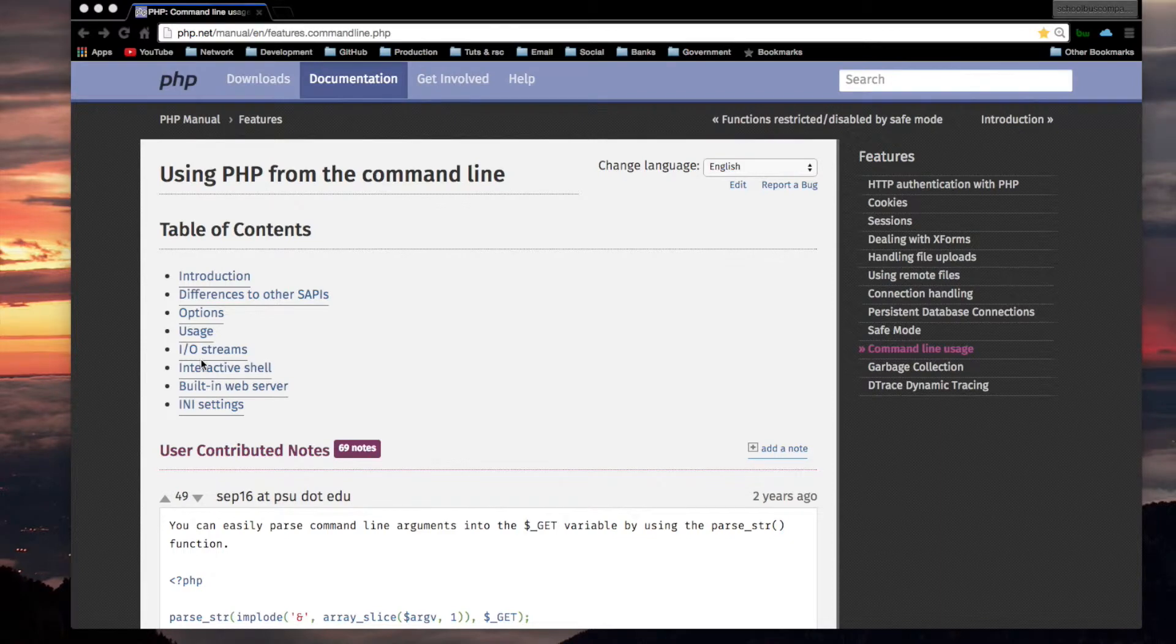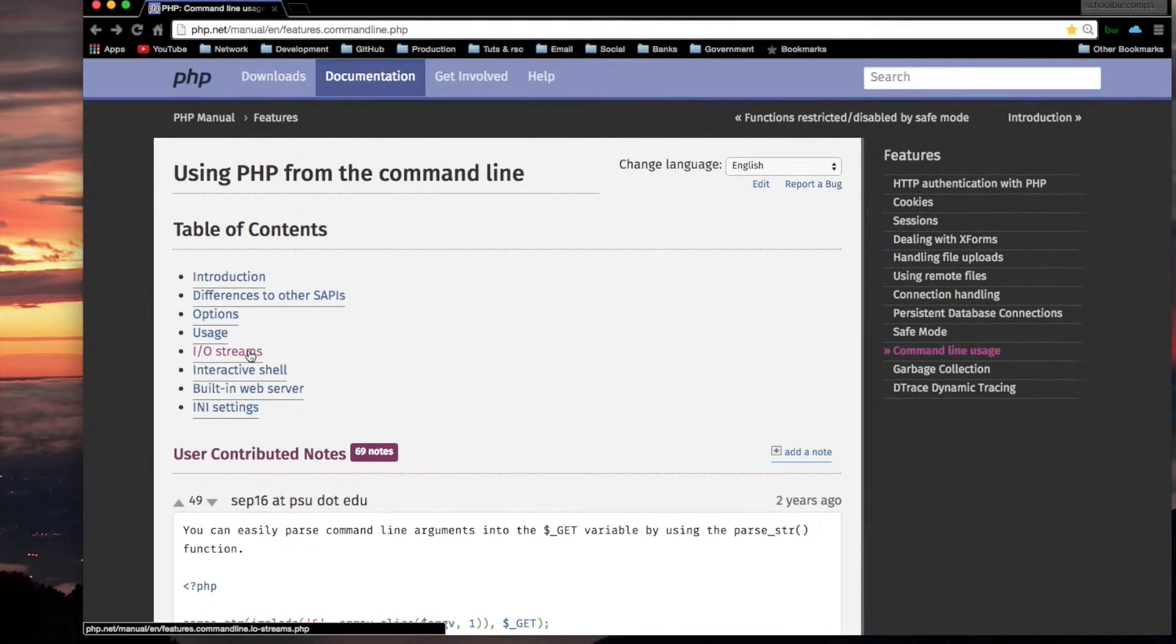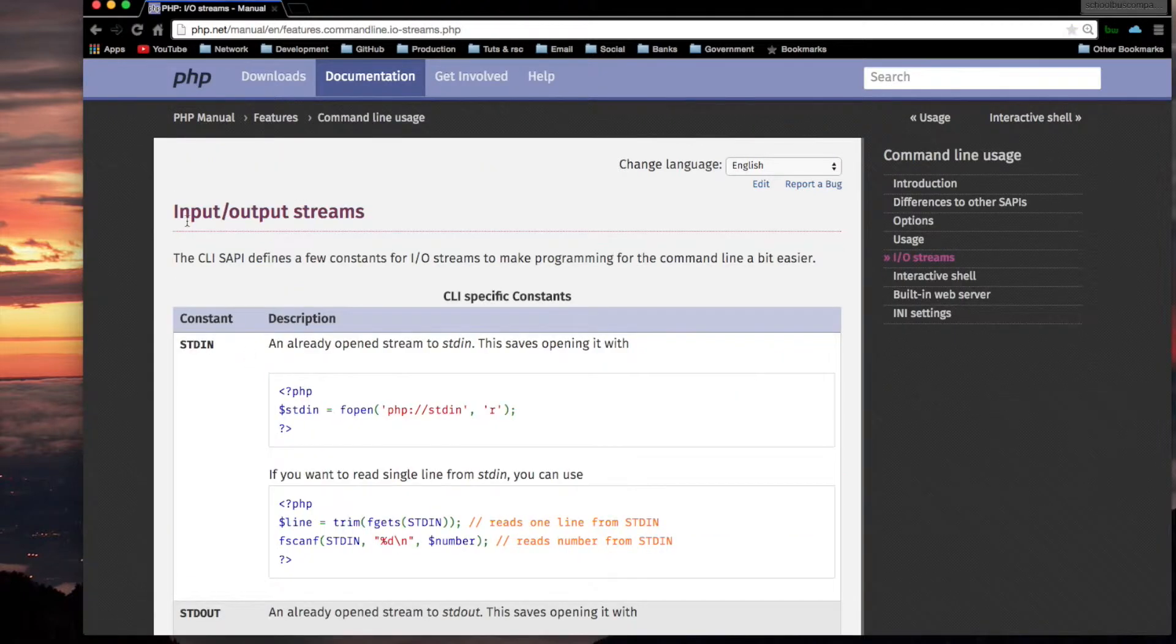In this video, I'm going to cover I/O streams. We're still doing the section using PHP from the command line, and this is in the PHP manual under features. I click here. Input output streams.